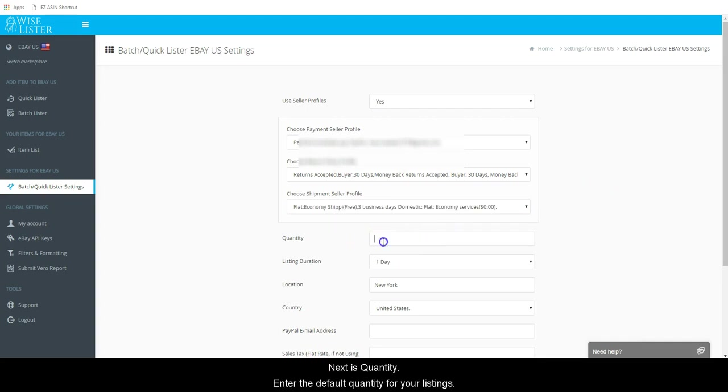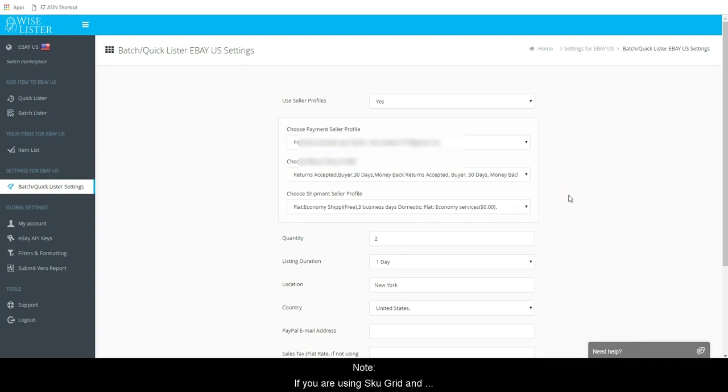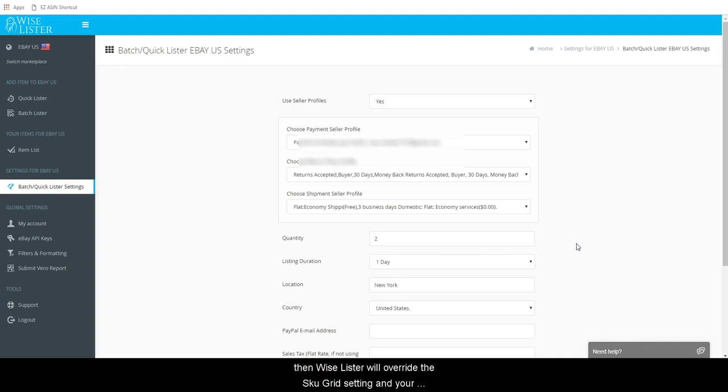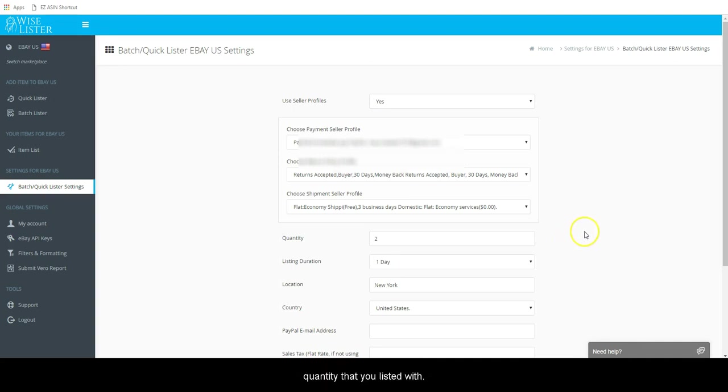Next is Quantity. Enter the default quantity for your listings. Note, if you are using SkewGrid and are listing with a different default quantity in Wiselister than you have in your SkewGrid setting, then Wiselister will override the SkewGrid setting and your listing will be maintained by SkewGrid at the default quantity that you list it with.